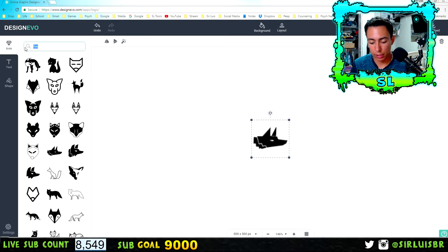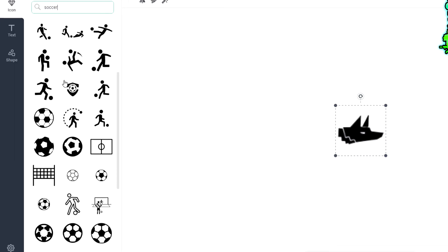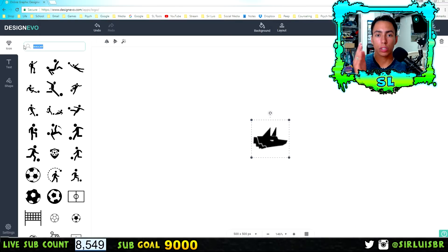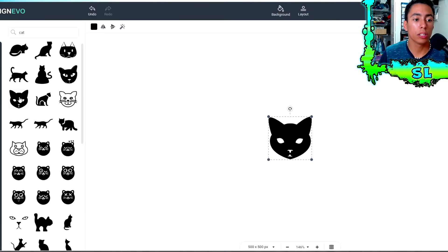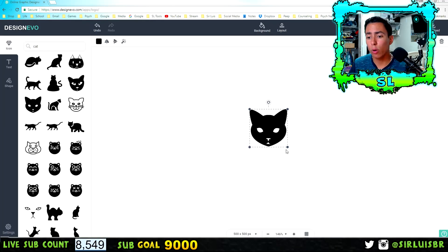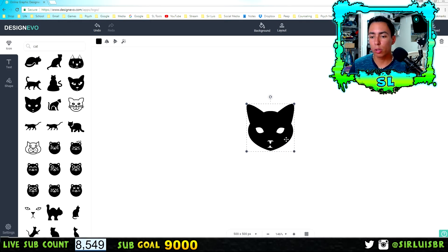Let me search something else like 'whale.' Anything you search, they're going to have icons for it that you can use for your logo. Let me search 'cat.' This one actually looks pretty cool, so we're going to use this one as an example. I'm just making a logo on the go — you'll want to put some time into it, but I'm just showing you how it works.